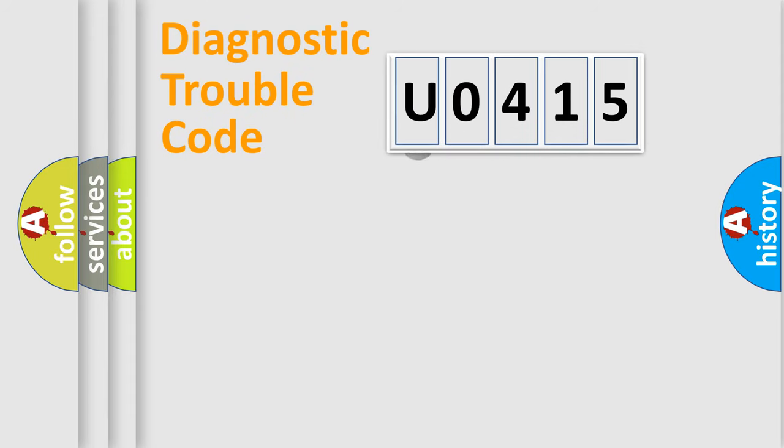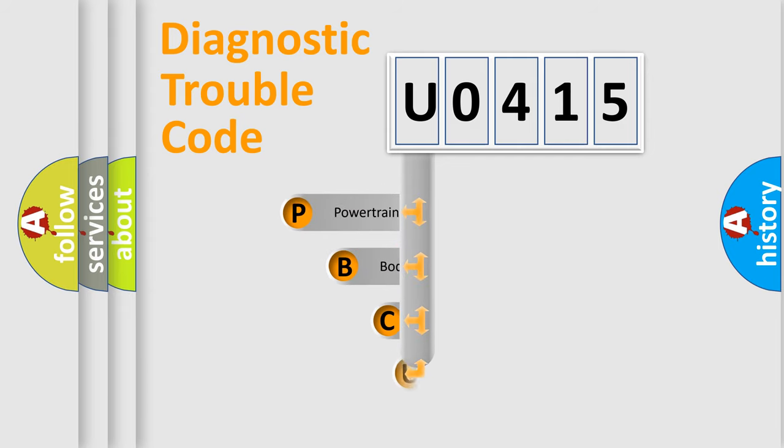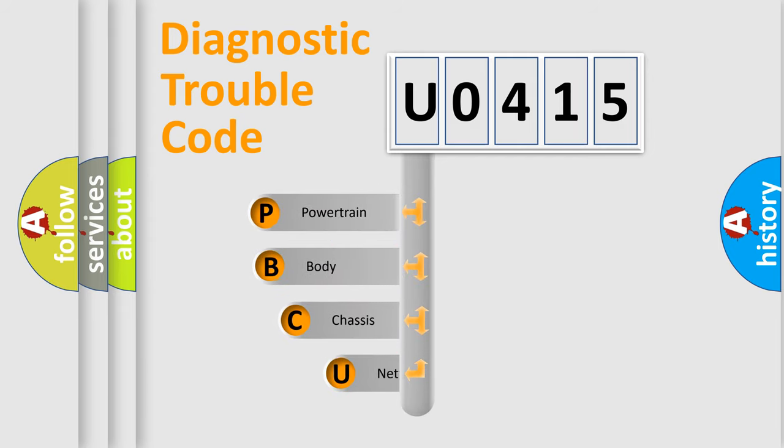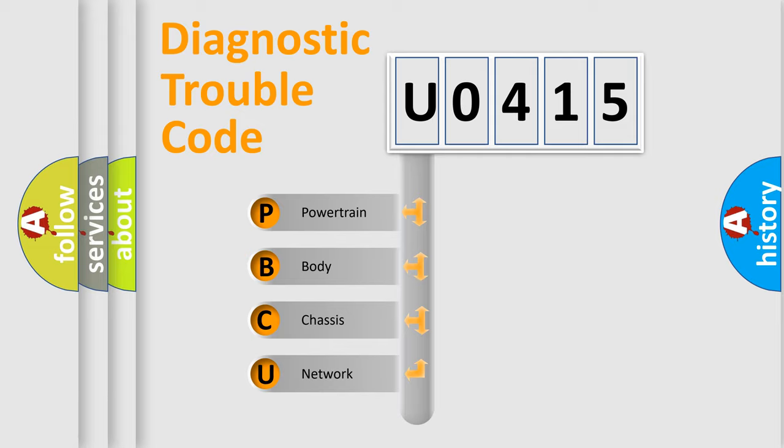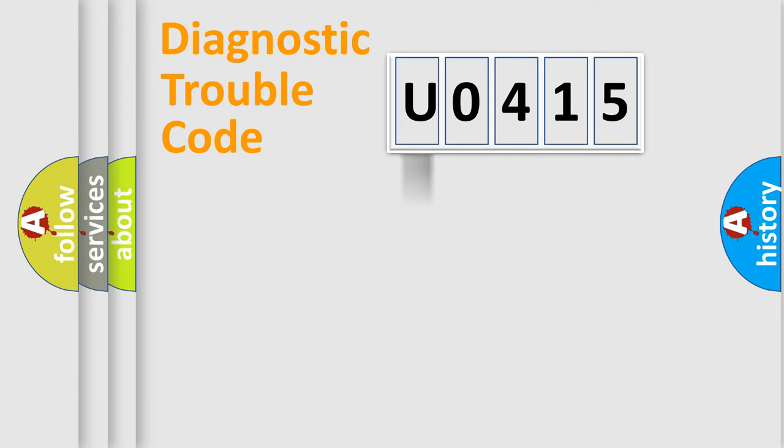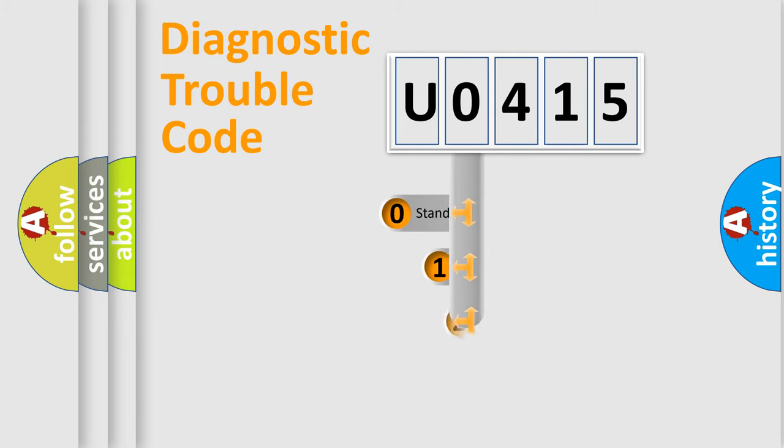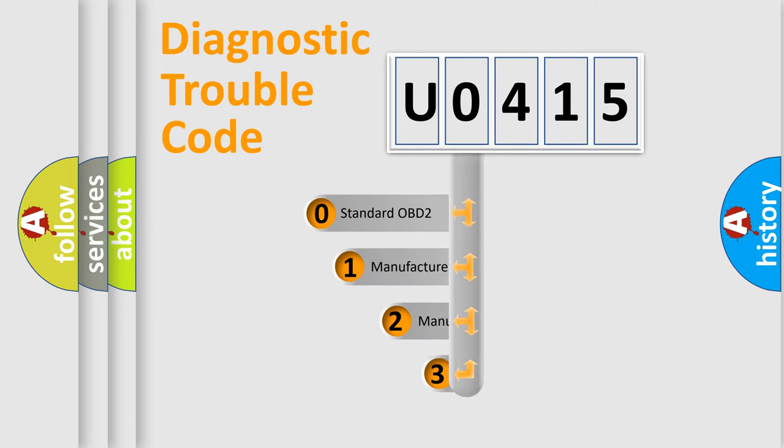First, let's look at the history of diagnostic fault code composition according to the OBD2 protocol. We divide the electric system of automobile into four basic units: powertrain, body, chassis, and network. This distribution is defined in the first character code.